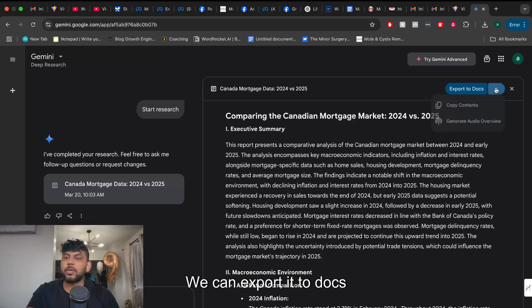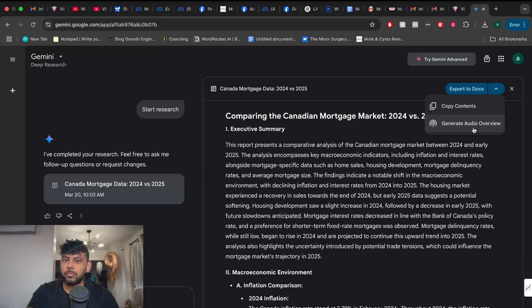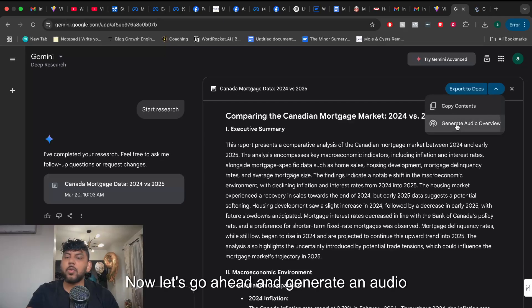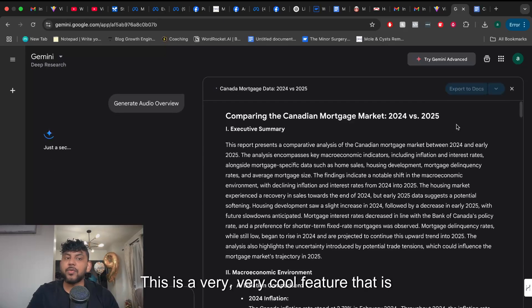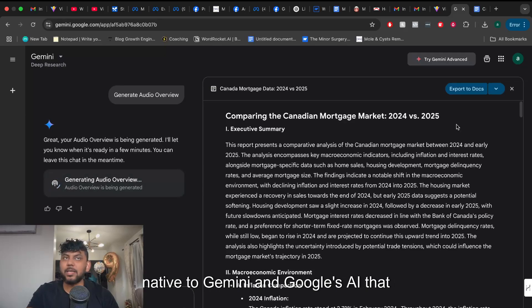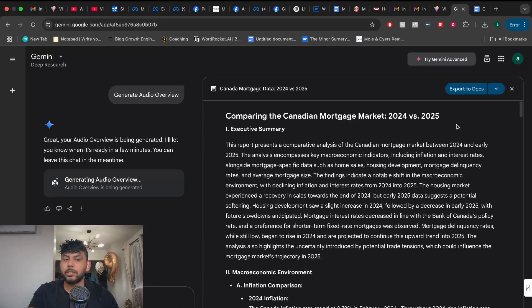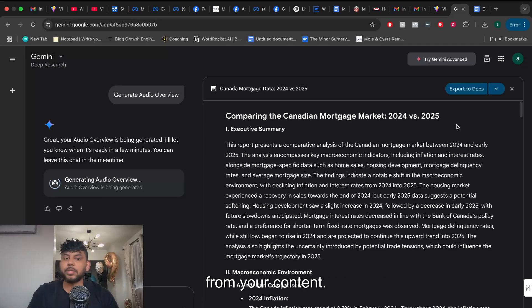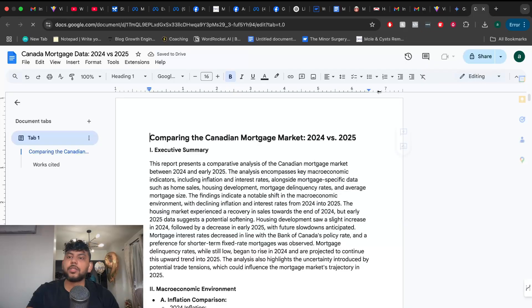We can export it to docs or we can generate an audio overview. Okay that's pretty sweet. Now let's go ahead and generate an audio overview. This is a very cool feature that is native to Gemini and Google's AI that allows you to generate podcast style audio from your content. So once it's finished we'll take a listen to it but it's pretty cool.